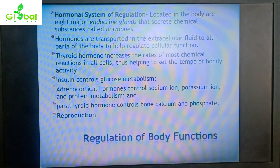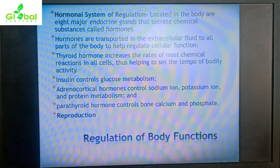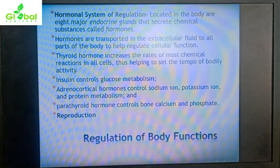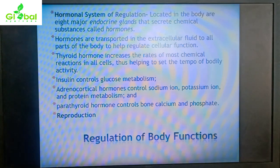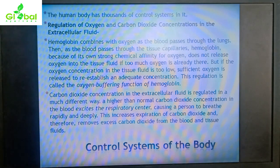Insulin, released by the islets of Langerhans in the pancreas, controls glucose metabolism — when blood glucose increases, insulin is secreted to reduce it. Adrenocortical hormones like aldosterone control the ionic balance of the blood, maintaining sodium levels and blood volume. Parathyroid hormone controls bone calcium and phosphate. The hormonal system also controls reproduction, and all these functions are possible through the extracellular fluid.